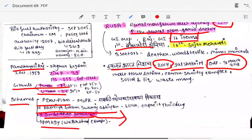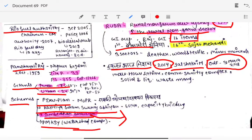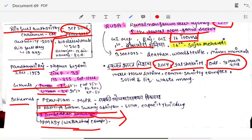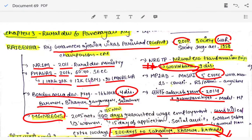Pradhan Mantri Krishi Sinchai Yojana, covered in Chapter 2, is for water compensation and soil health cards. The Biofuel Authority was established in September 2005 — the Chief Minister is the chairman. Biodiesel rules started in 2019. Ratanjot and Karnas are two types of plants that can be used to produce biodiesel. We have a Biofuel Day on 10th August.